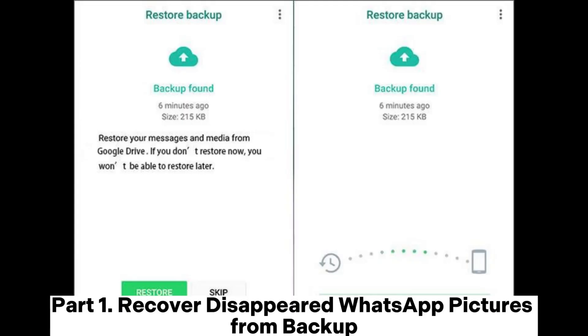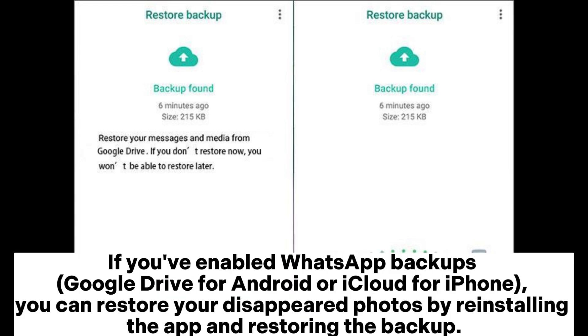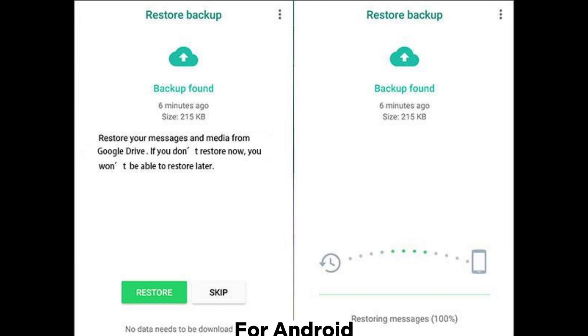Part 1: Recover Disappeared WhatsApp Pictures from Backup. If you've enabled WhatsApp backups — Google Drive for Android or iCloud for iPhone — you can restore your disappeared photos by reinstalling the app and restoring the backup.